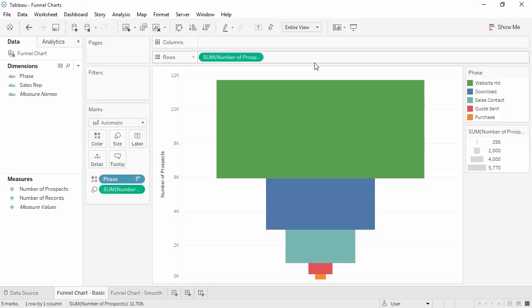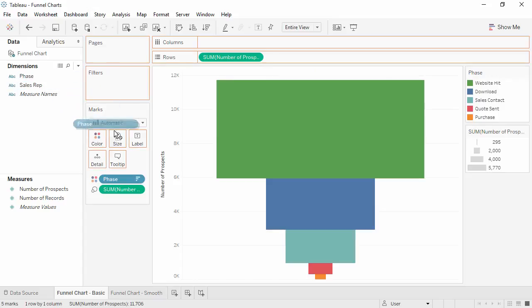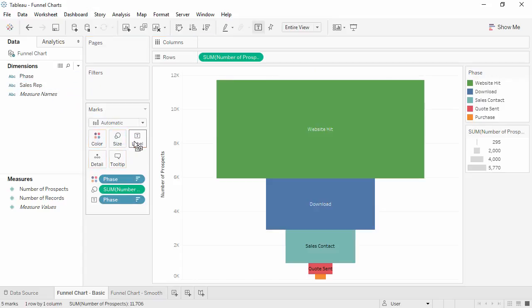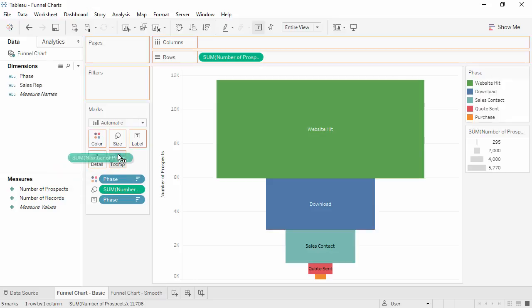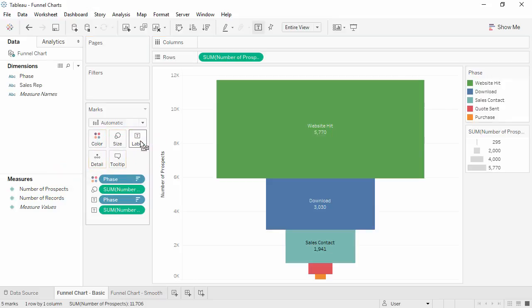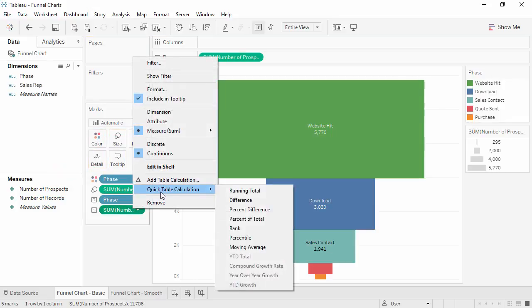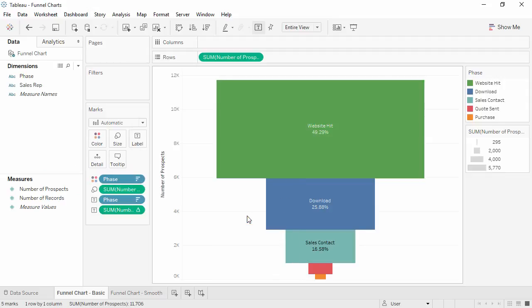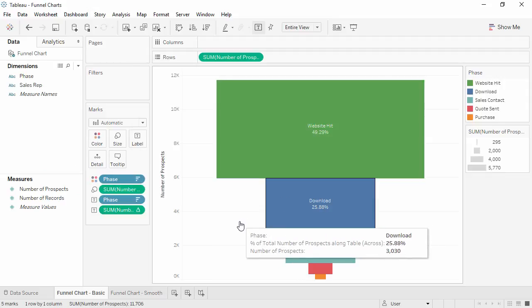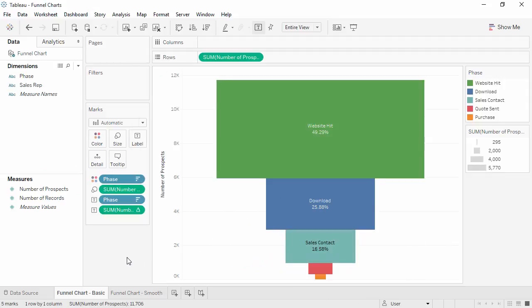That's the basic funnel, though we can add more information very easily. Bringing phase to label can be useful, and if we bring number of prospects to label, then add a quick table calculation for percent of total, we get another piece of useful information.